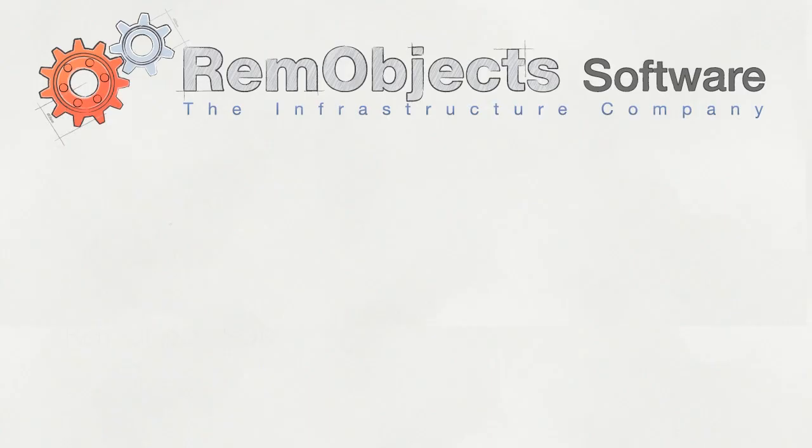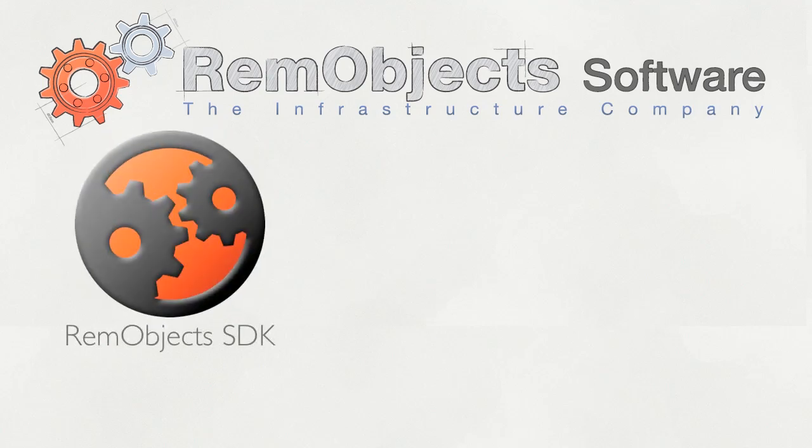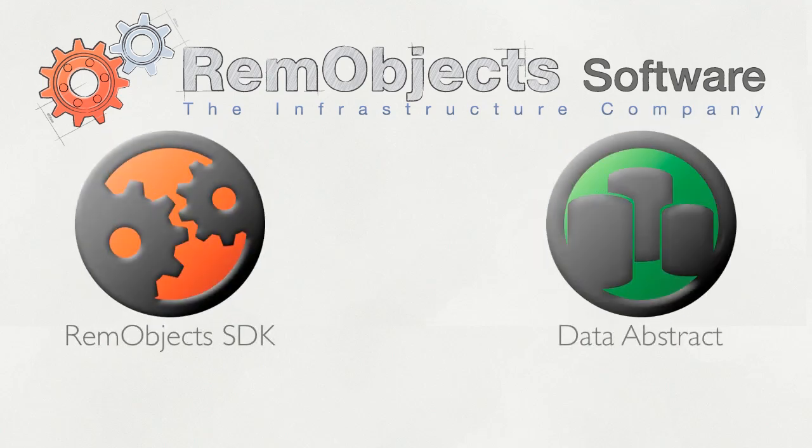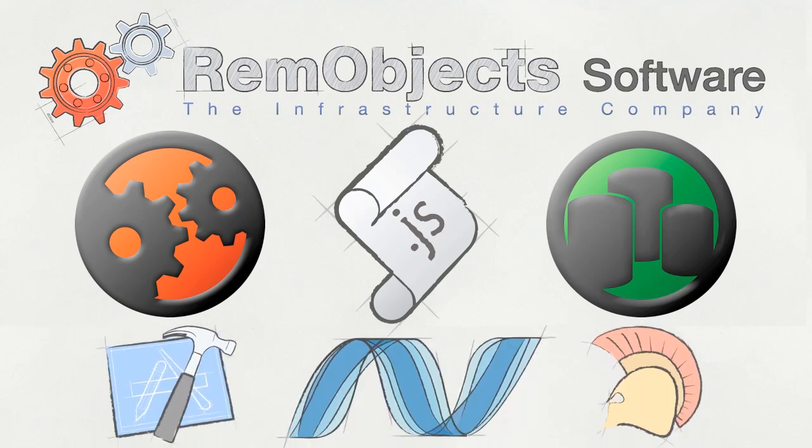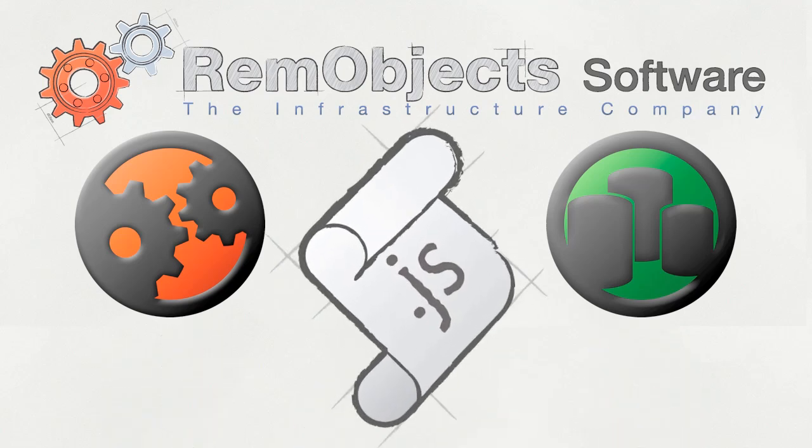I'd like to introduce you to the newest platform supported by RimObjects SDK and Data Abstract: JavaScript. This new JavaScript client support is included with each edition of RimObjects SDK and Data Abstract, allowing you to add JavaScript clients to your existing servers. Let's take a closer look at what the JavaScript client brings to RimObjects SDK and Data Abstract.